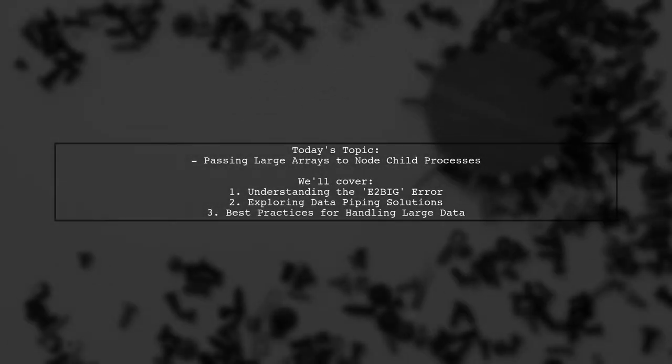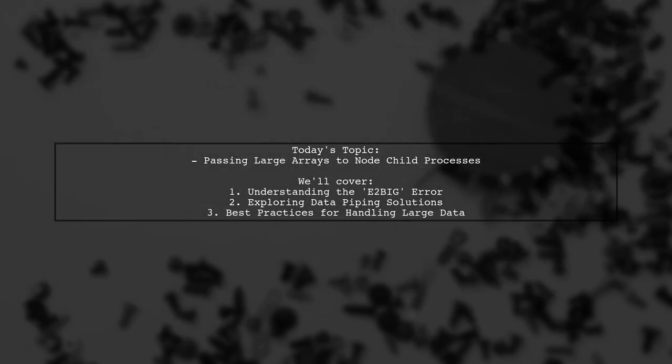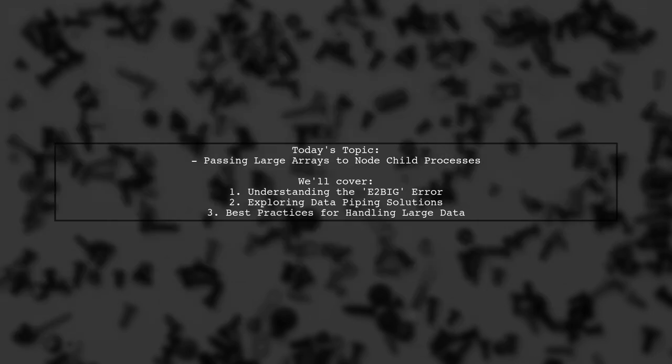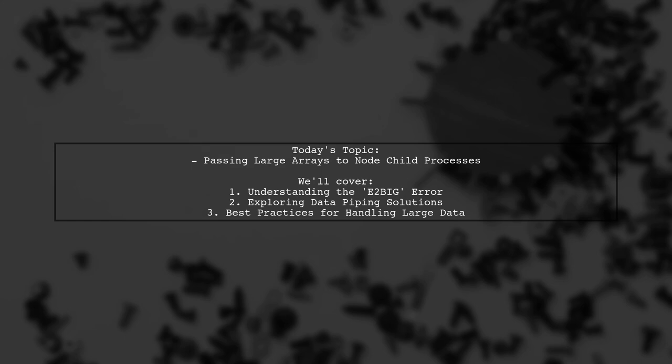Welcome to our Tech Explainer video. Today, we're tackling a challenge that many developers encounter when working with Node.js. Our viewer is trying to pass a large array to a child process for some complex, CPU-intensive tasks. But they hit a roadblock with an error message that says, Spawn E2Big. Let's dive into the details of this issue and explore some potential solutions together.